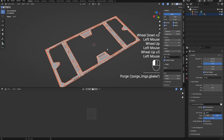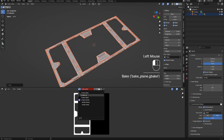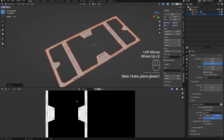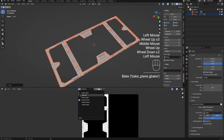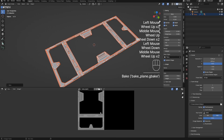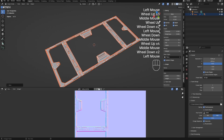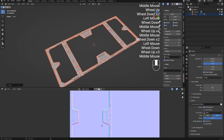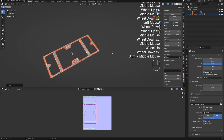So we now have the Alpha, AO, Depth and Normal. Time to set them all in a Material shader.